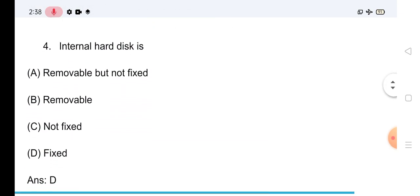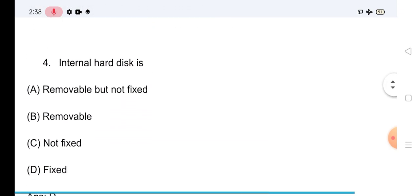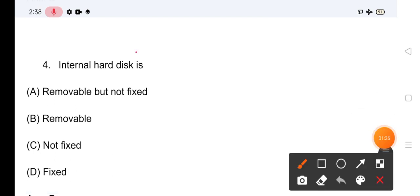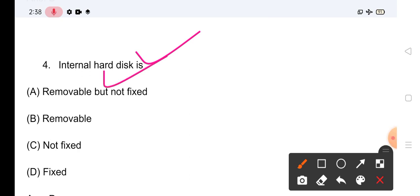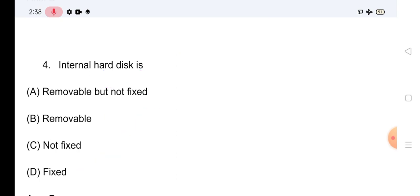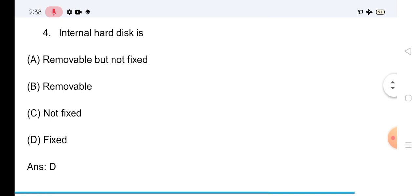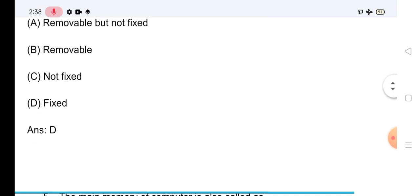Question No.4: अपना score जरूर बताइएगा। Internal hard disk is — options हैं: Removable But Not Fixed, Removable Not Fixed, Fixed, या अन्य। इसका जो सही answer है: Internal hard disk is Fixed।